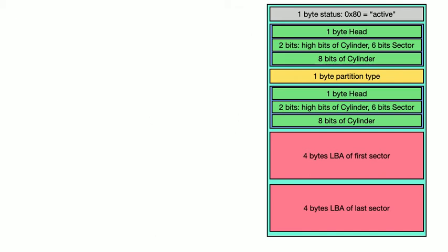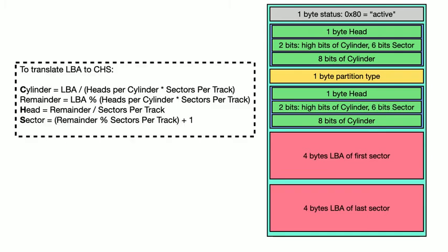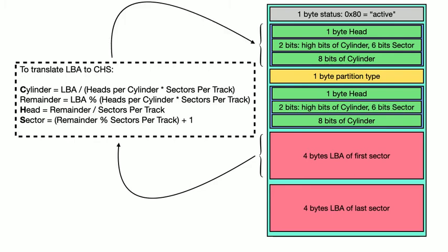So now we have two ways of addressing sectors. How do we get from one to the other? We can start with the LBA of the address, and then determine the C, H, and S values from that using this formula, and then use those values here.